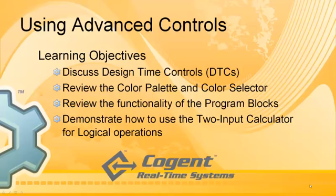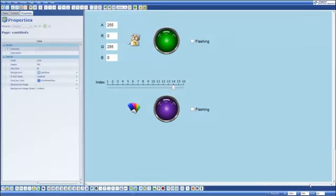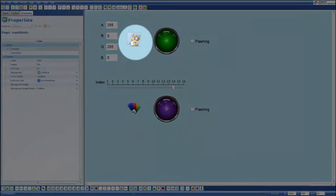In this video I'm going to discuss some of the advanced controls and specifically focus on design time controls and the program blocks.